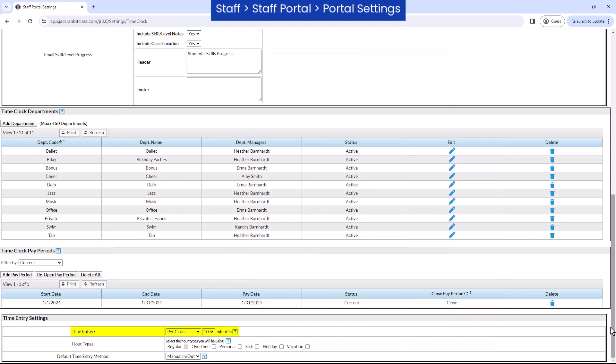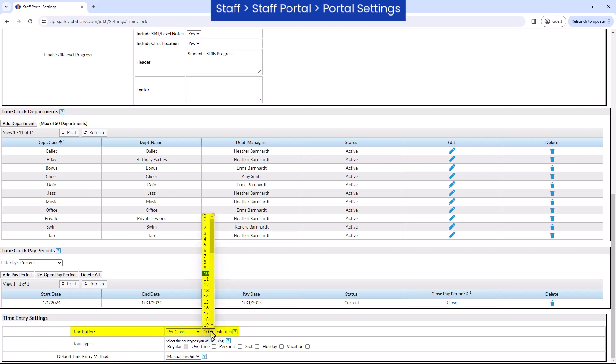The time buffer setting allows you to add time to the staff's scheduled time. If staff is paid for time worked before or after class, such as setup or cleanup, enter this additional time as a time buffer. This will provide a more accurate comparison between actual and scheduled hours.